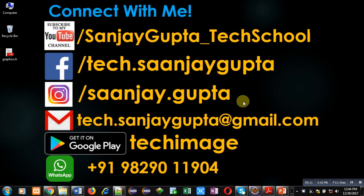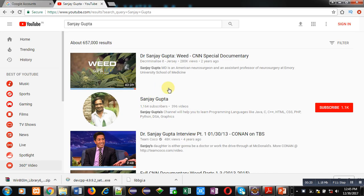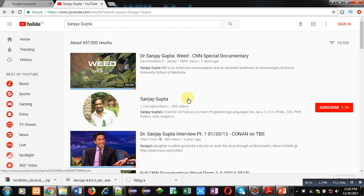Before starting, you can note my information and connect with me by following these details. You can download my app Techimage that is available on Google Play. If you want to watch more programming related videos, you can search my name on YouTube.